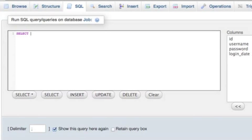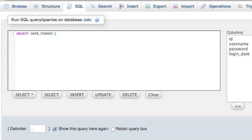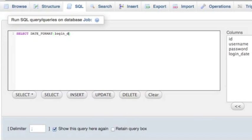Select date underscore format. We need to put open and close parentheses. In the parentheses we have two parameters. The first one is the login date variable. The second I leave it empty.